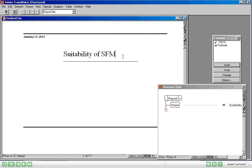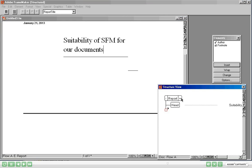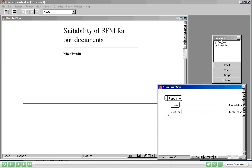The moment I insert the Report element it says please type the heading. The heading is going to be Suitability of Structured Frame Maker for our documents. Now I am going to put my cursor below the heading. It says you can insert an Author here or a Footnote. Let me go ahead and insert the Author by double clicking. The author name is Mac Pandit.